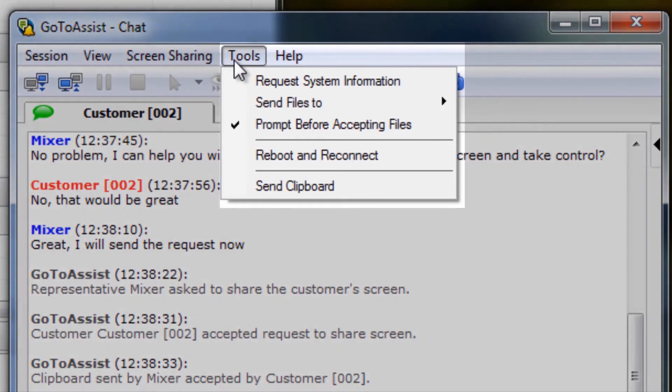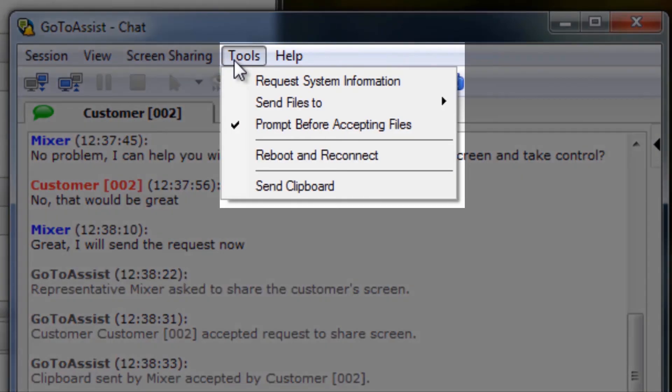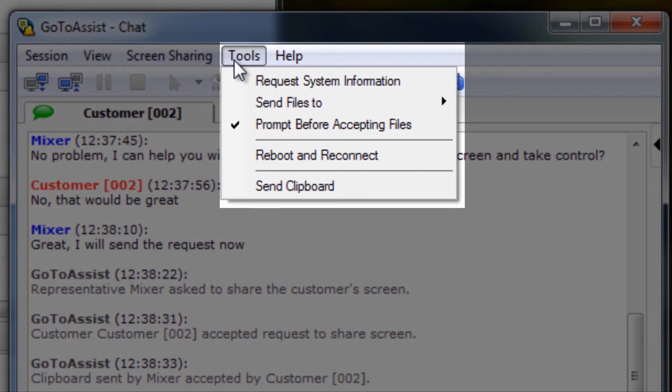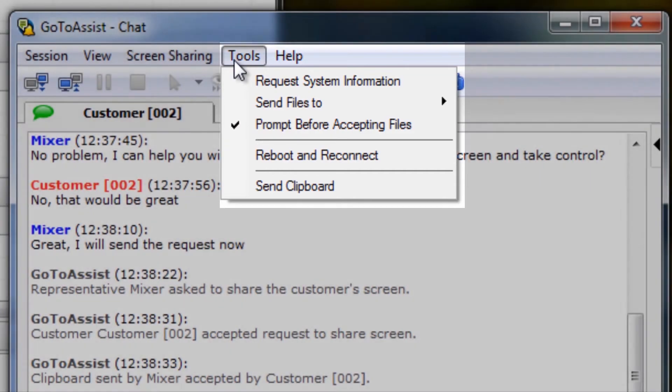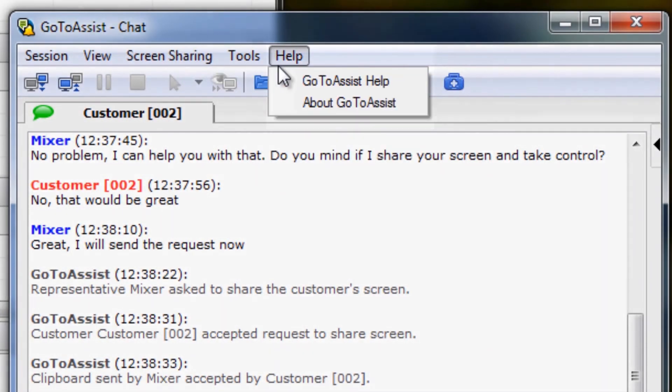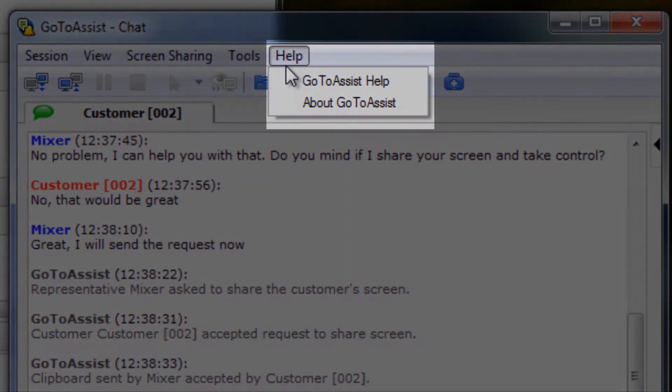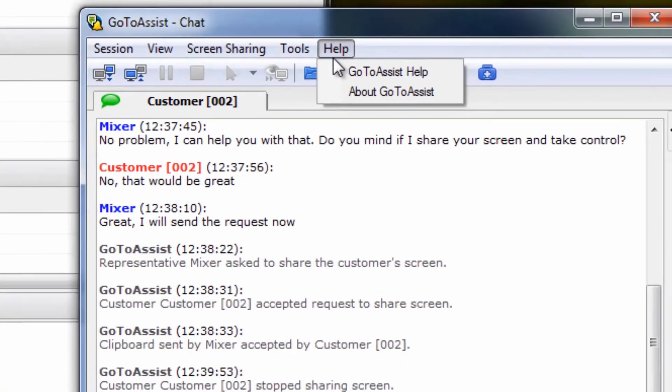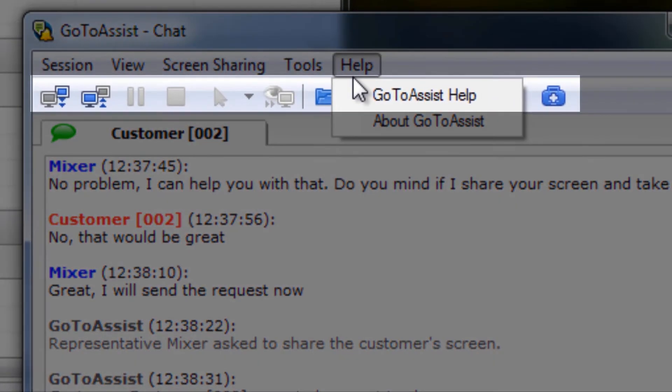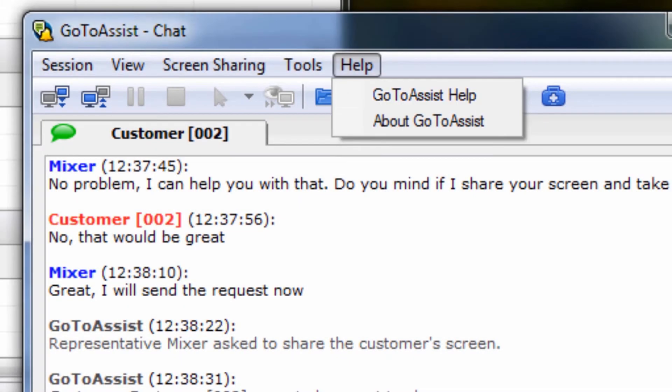Under Tools, representatives can request system information, send files to their customer, reboot and reconnect their customer's computer, and even send clipboard information over. The Help dropdown tells you about your GoToAssist version and also offers a link to our Product Support page. All of these icons below are shortcuts to items I have noted in the various dropdowns.